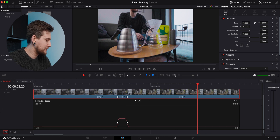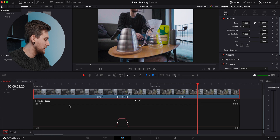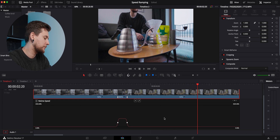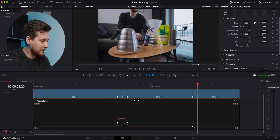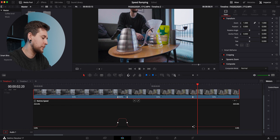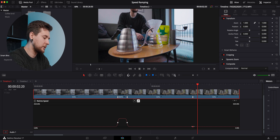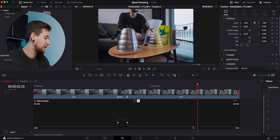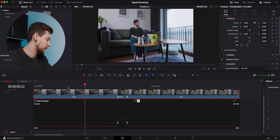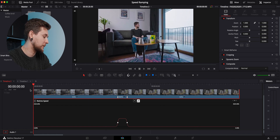A bonus tip: if you already have the Retime Speed curve open and you want to add another point, you can press Option on your keyboard and click on the retime speed line to add a point. If you want to get rid of it, you can just delete it with the Delete button.